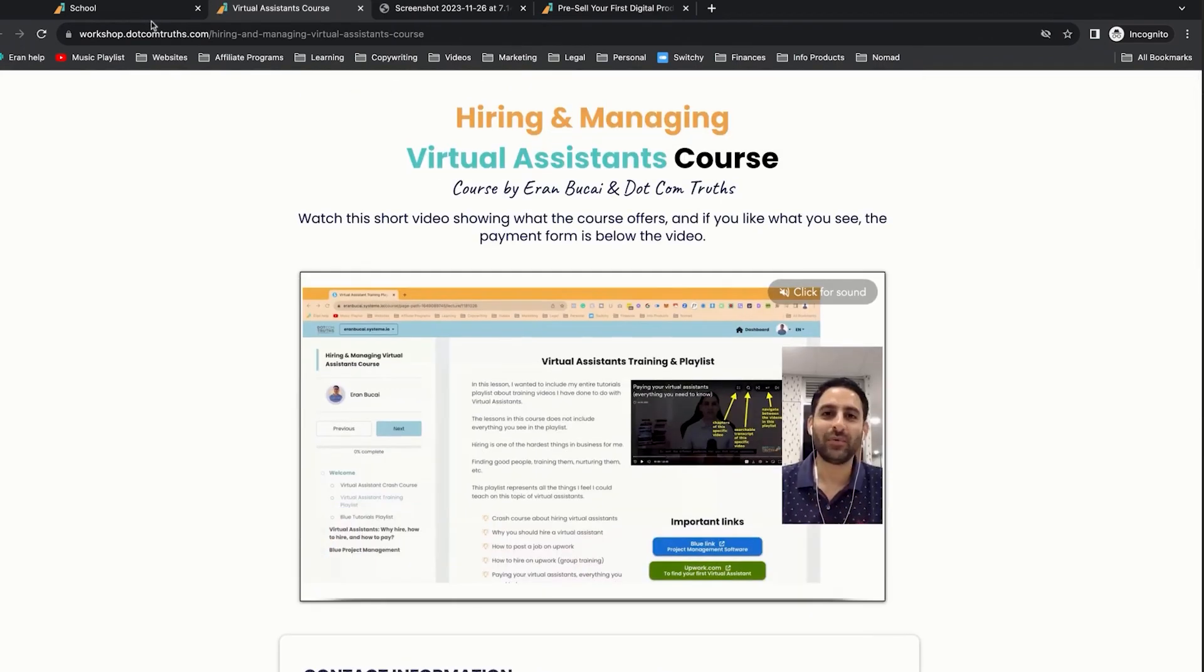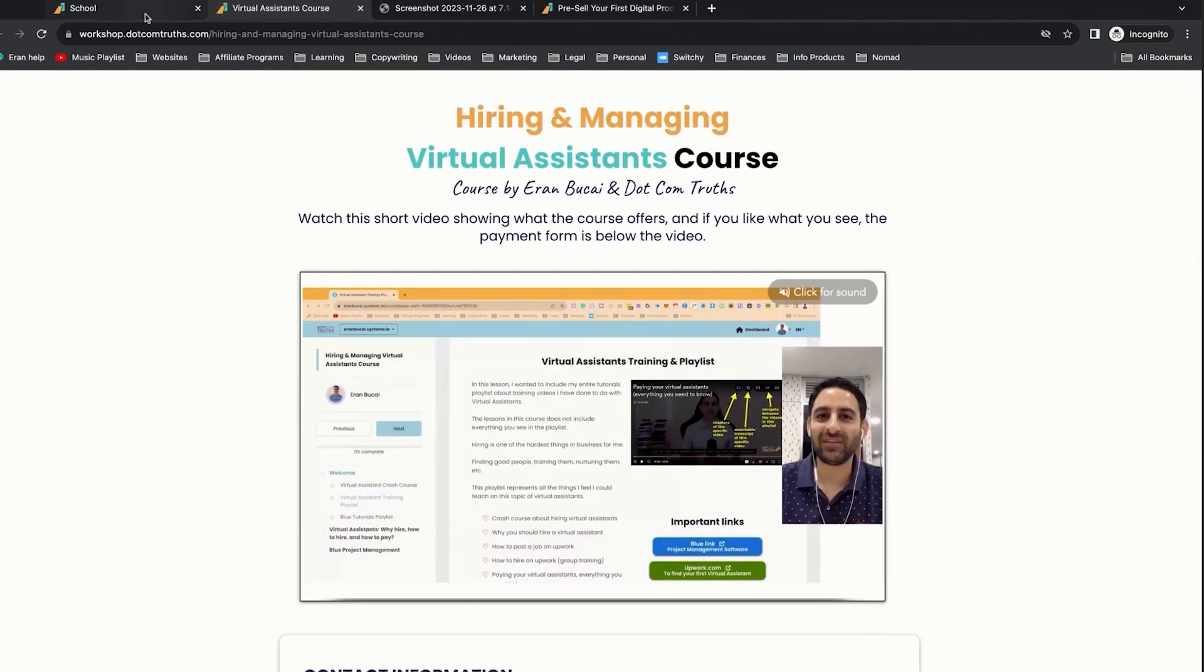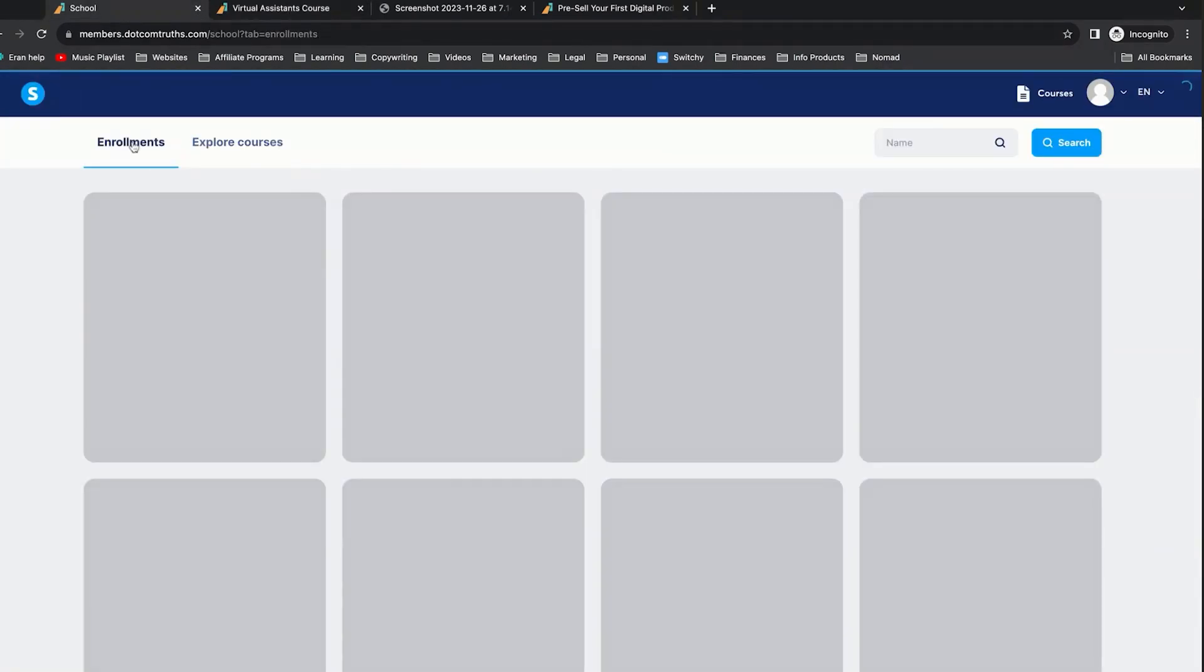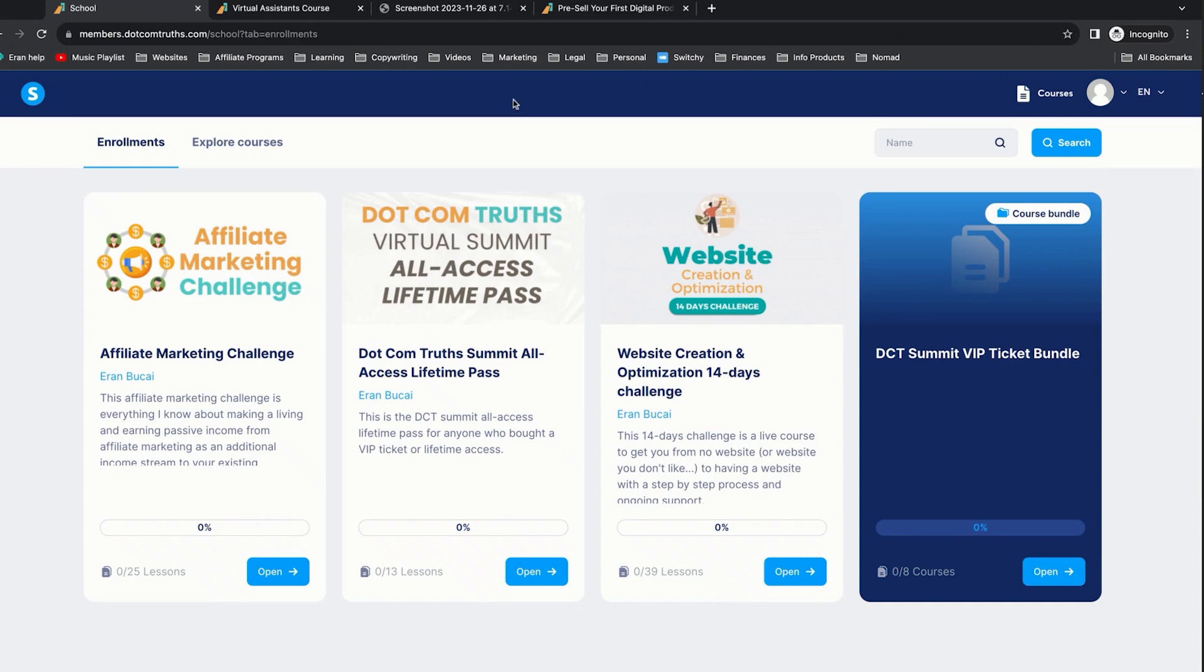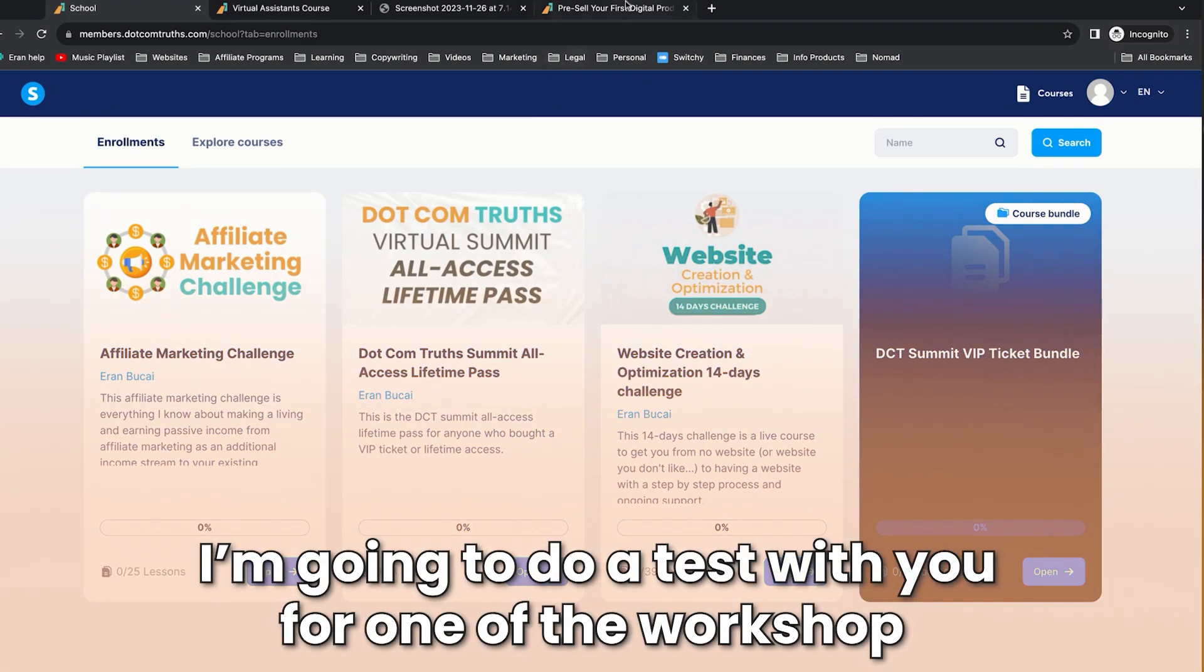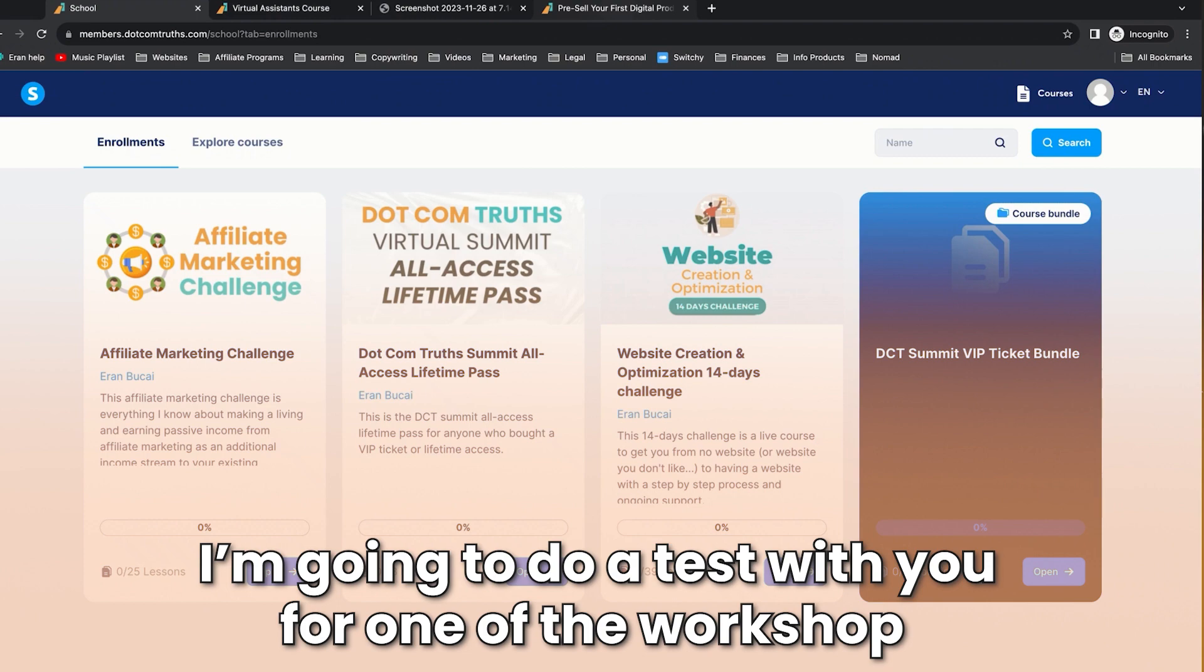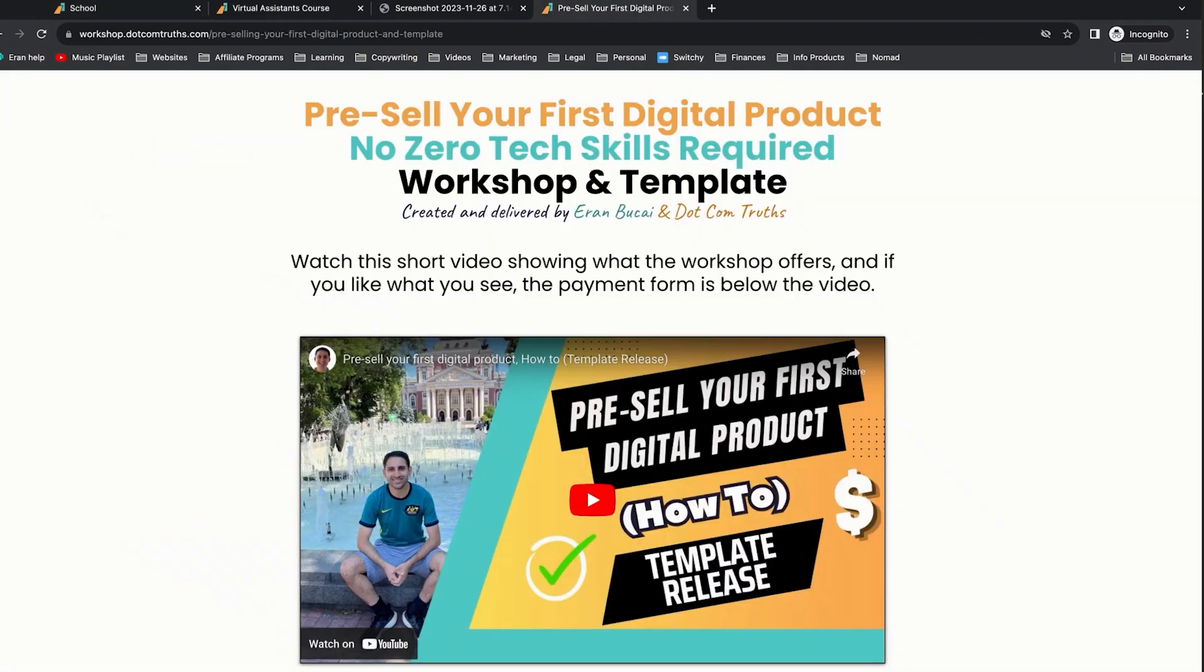Now, what they're going to see is the things that I actually have access to. So as you can see, this is a test account. I've already bought a few things in the past as part of testing things. And I'm now going to do another test with you live for one of the workshops because I haven't bought any workshops. I want to see what it looks like.